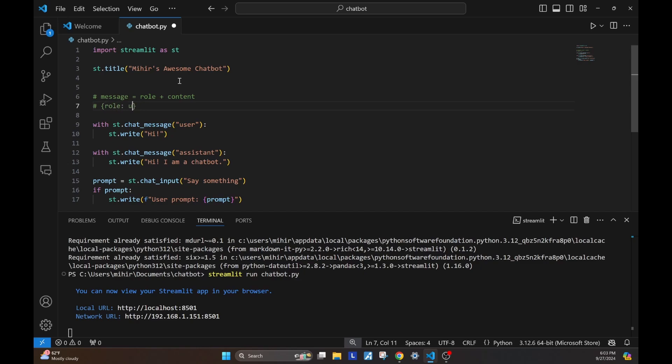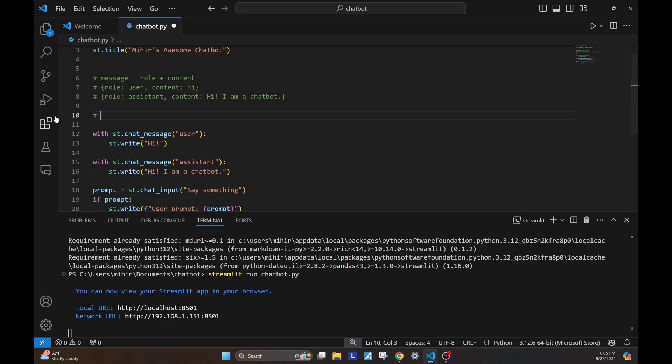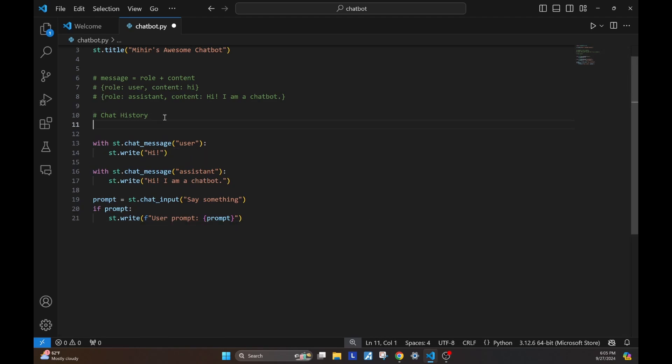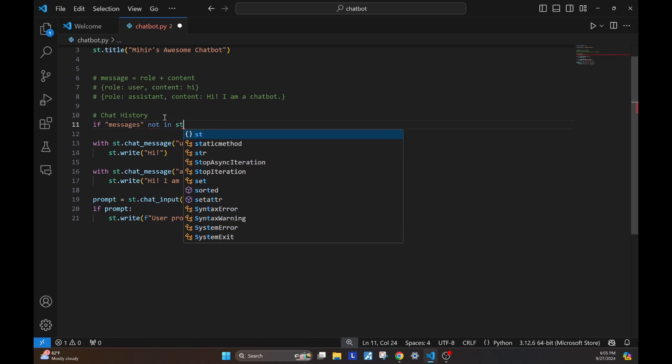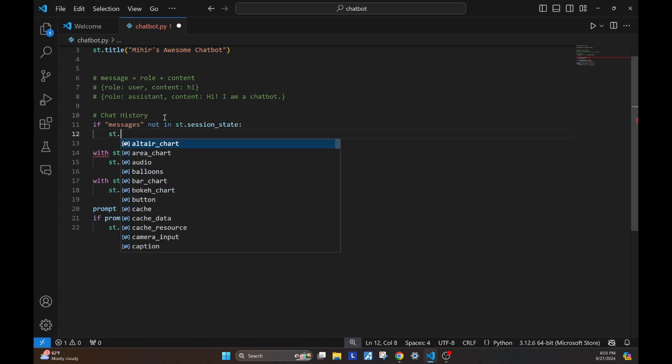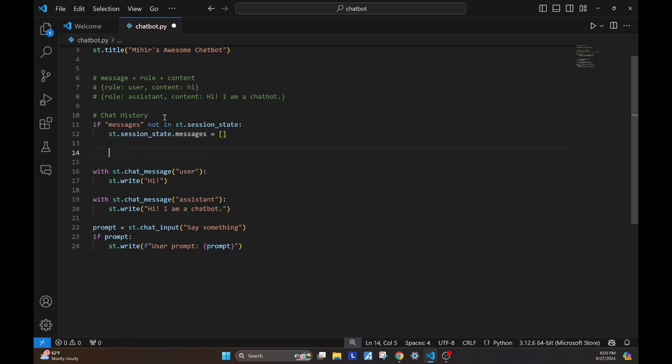We'll store these messages as a list of dictionaries with each entry having a role and a content. Streamlit provides us with a very handy feature to persist these messages. It's called the session state. On the first load, the state obviously does not have a messages variable, so we'll check for that. And if that's the case, we'll initialize the messages in the session state to an empty list.